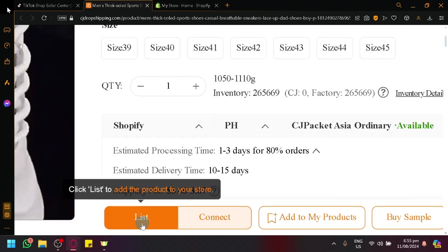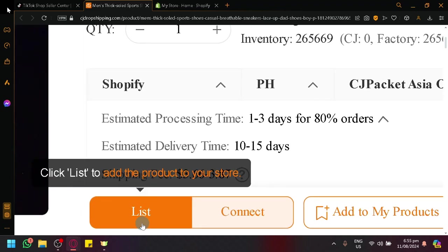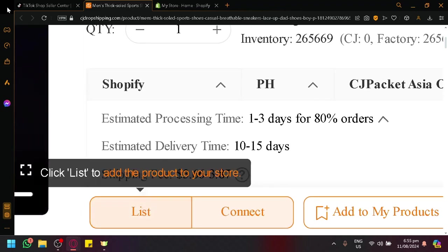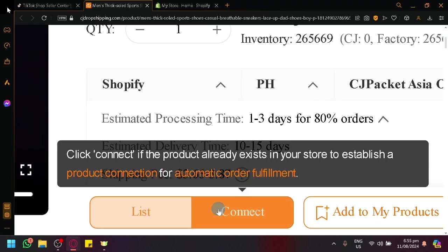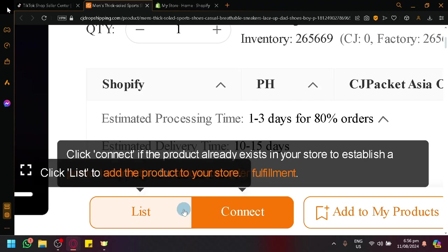So in list, you will be able to add that product to your store inside of TikTok Shop. In connect, if your product already exists, you will be able to establish a product connection for automatic order fulfillment. So let's click on list.